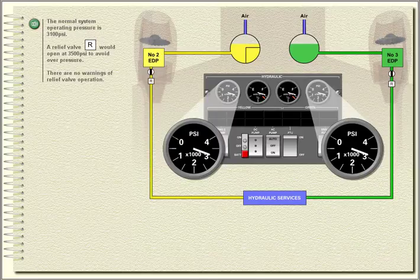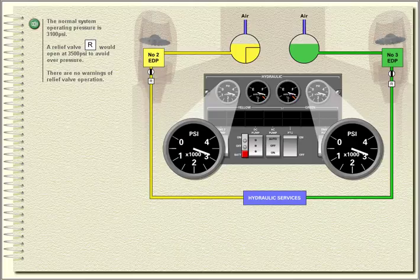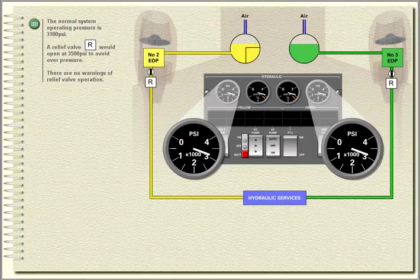The normal system operating pressure is 3,100 PSI. A relief valve would open at 3,500 PSI to avoid overpressure. There are no warnings of relief valve operation.